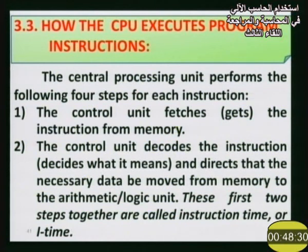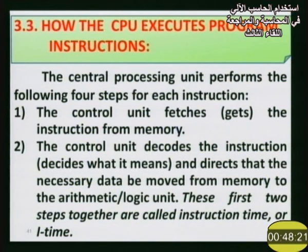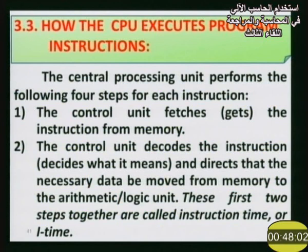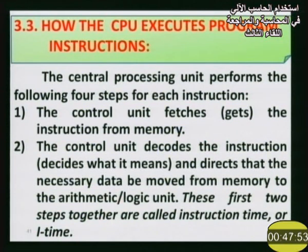The four steps are handled by the control unit. Step number one: the control unit fetches the instruction from memory. Step number two: the control unit decodes the instruction — determining what the instruction is and what it requires.